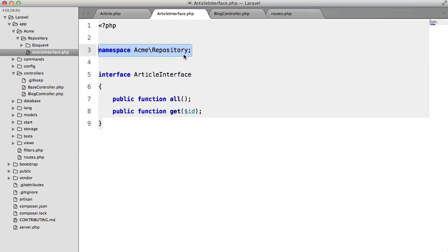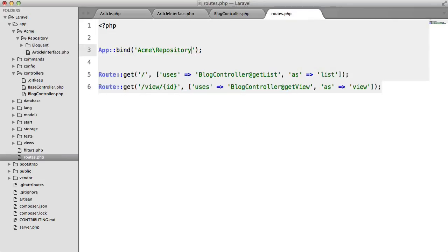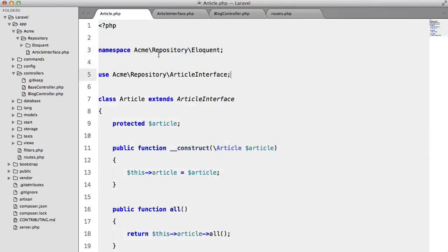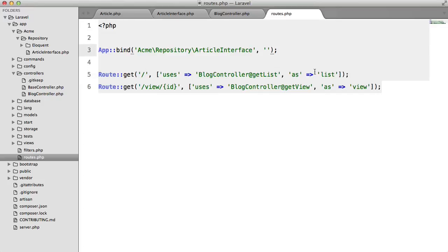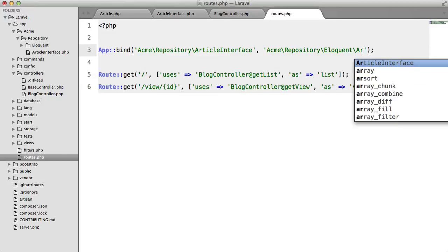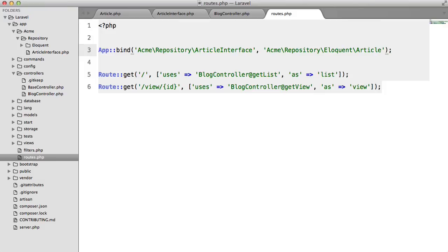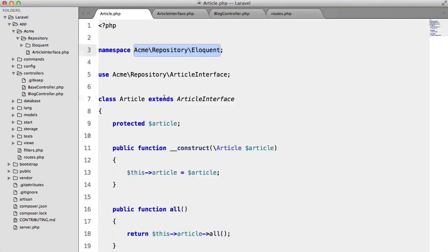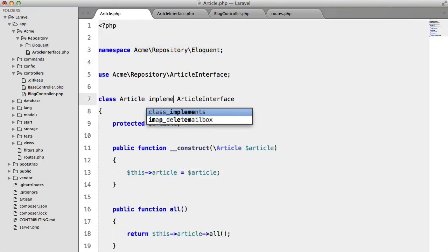we need to provide the full namespace so Acme Repository article interface and we're going to bind this to our eloquent class like so okay so I must yep this should be implements